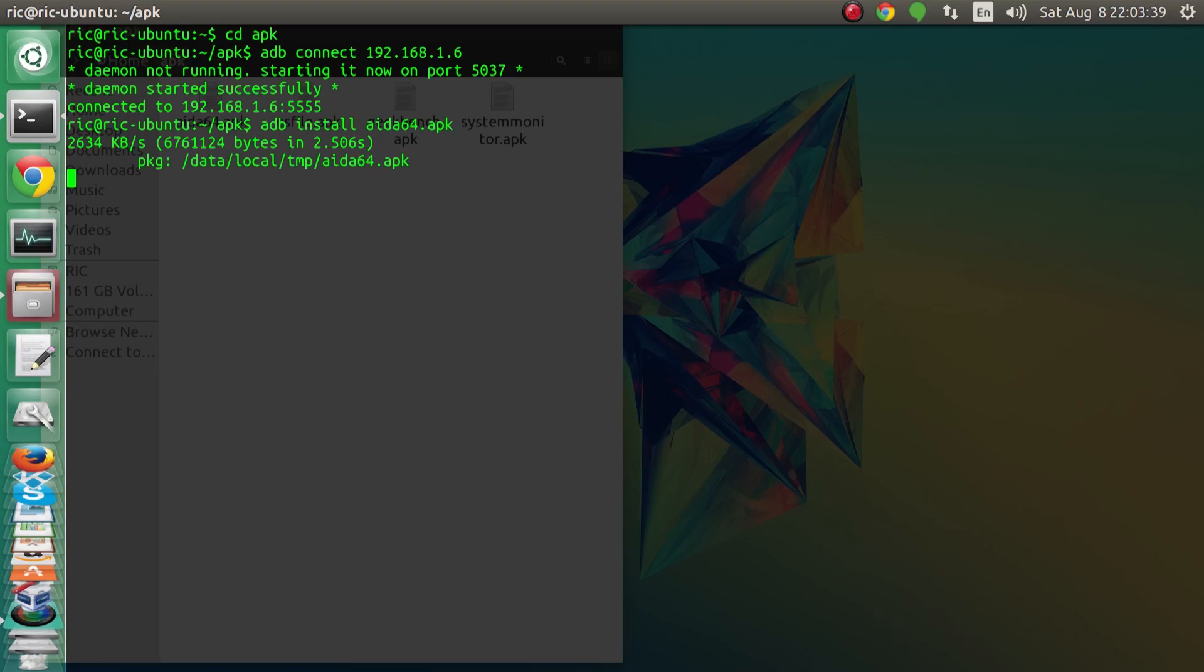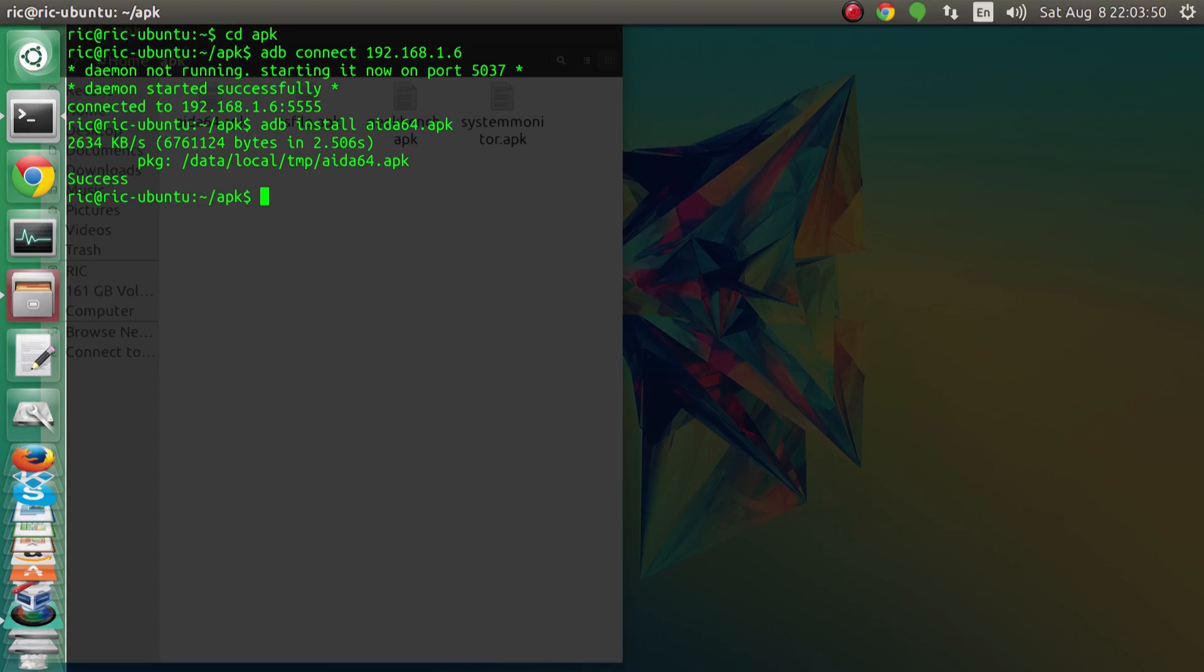Once we press enter it will start to install AIDA64 onto our Raspberry Pi installation. During this time you can also observe on your Raspberry Pi that the status LED starts to blink. That means that stuff is being written and processed over on the Raspberry Pi.